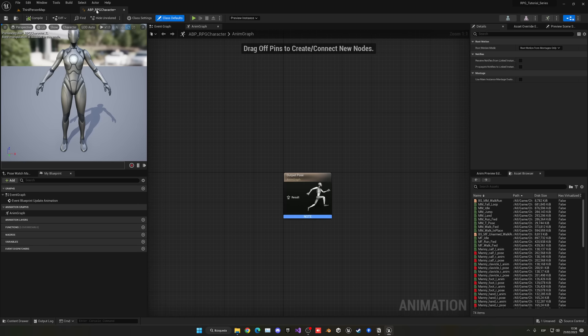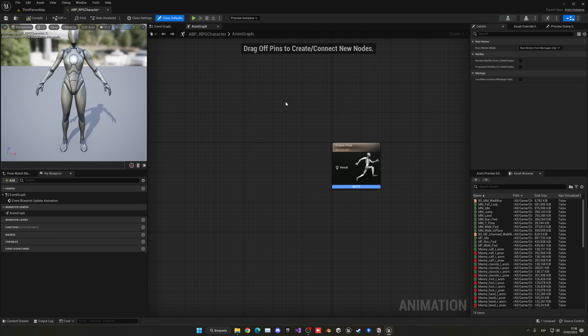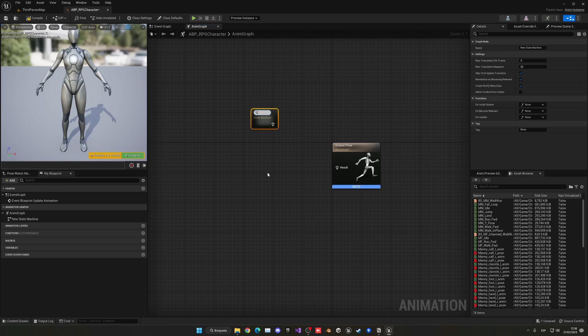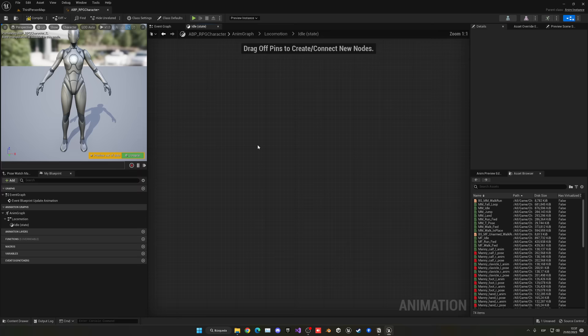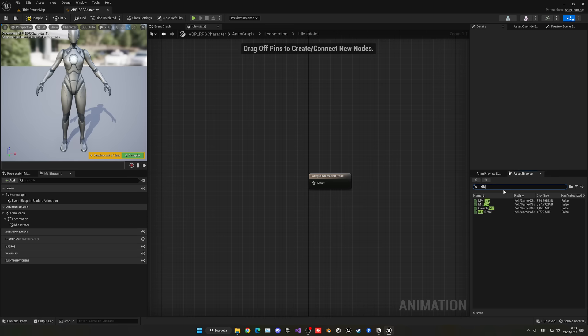The first thing we want to do is create a new State Machine. Right-click, add State Machine, and name it Locomotion. The state machine is like a graph scheme where we put all our animations. Enter it, and create a new state called Idle — this is when our character is not moving. Double-click, go to the asset browser, search for idle, and drag in the idle break animation, connecting it to the output. Enable Loop Animation on this node.